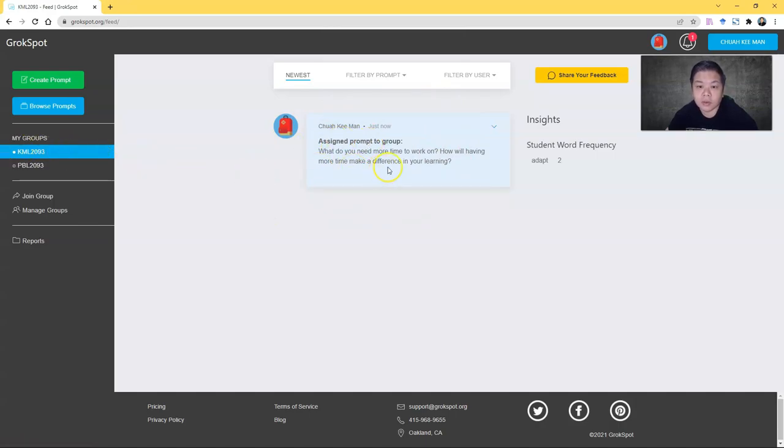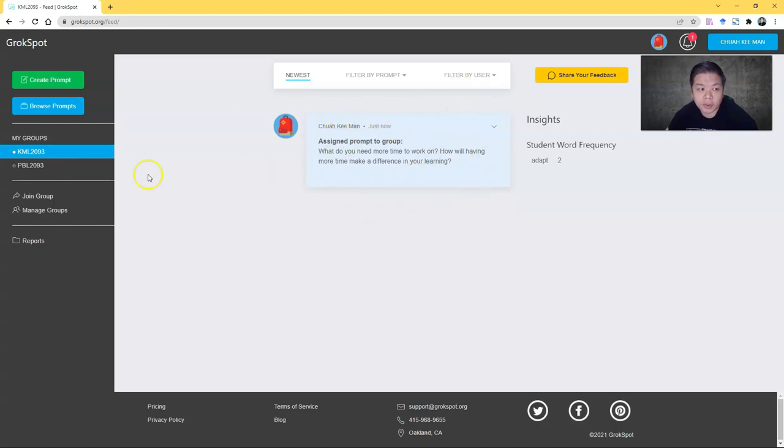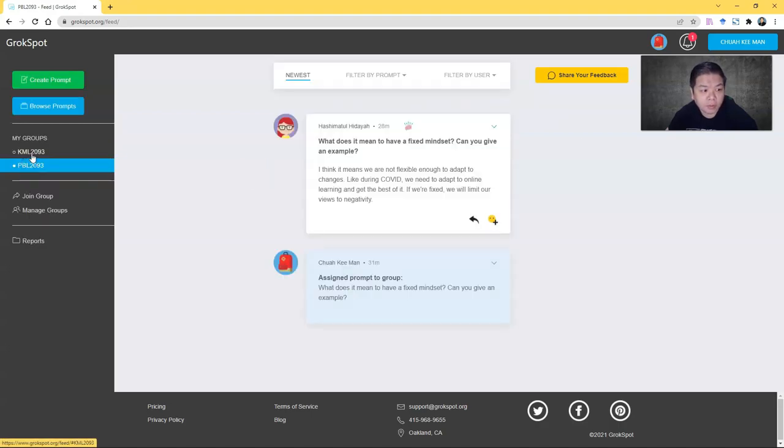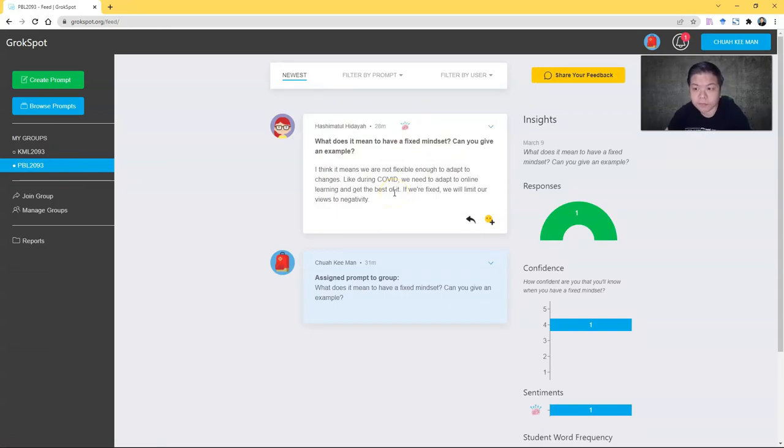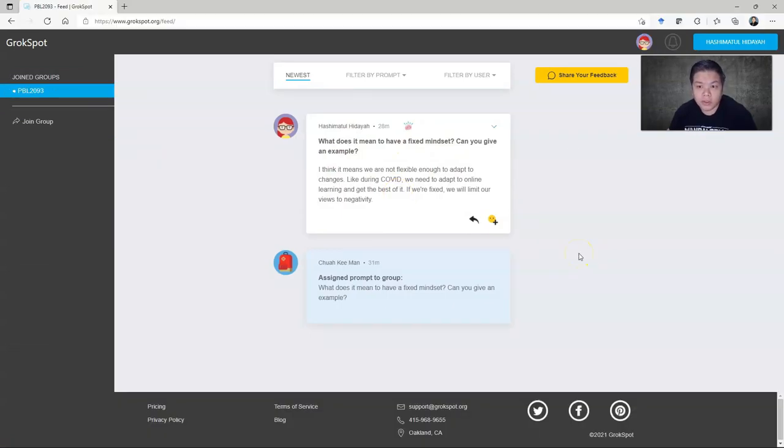So what happens is students will come in and they will see your prompt. If I were to go to my group, I will show you how it looks like in the student's view. So this is the student's view.